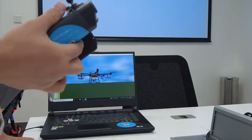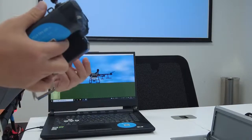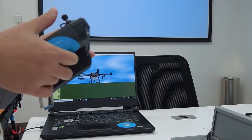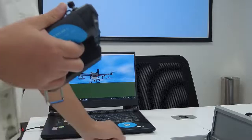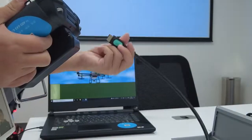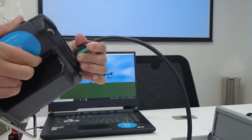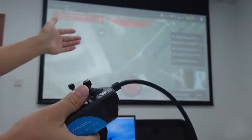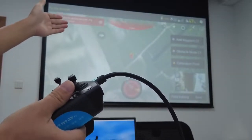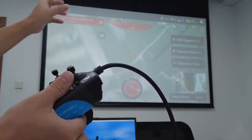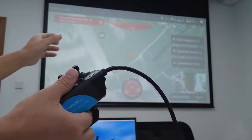We talked about the preparation of materials and the connection between the aircraft and DJI Assistant 2 for MG. Now we need to connect the remote controller and the projector so we can see things more clearly. We use the HDMI port of the projector to connect to the remote controller. As you can see, the screen is now displayed on the projector.